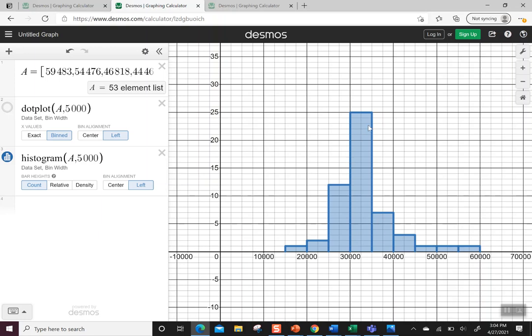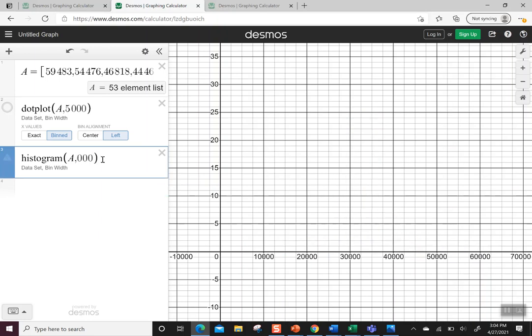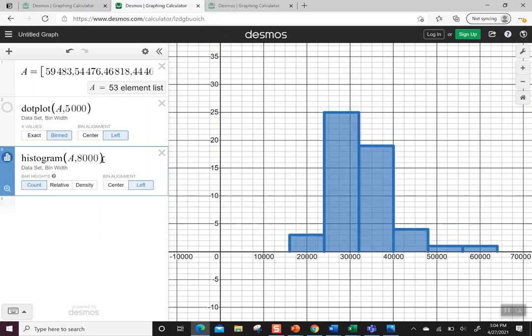You can keep playing around with that. You can change the bin width some more. Maybe you want to group them by the 8,000s because you feel like that will give you a better idea of what's happening. You can also change it to a relative frequency distribution by clicking on relative.